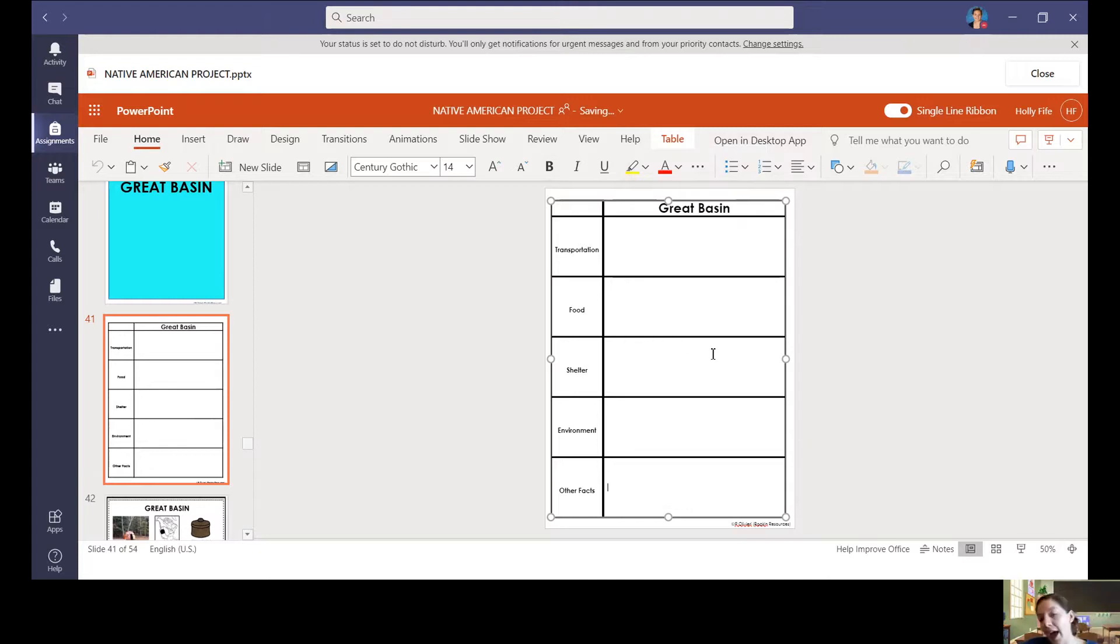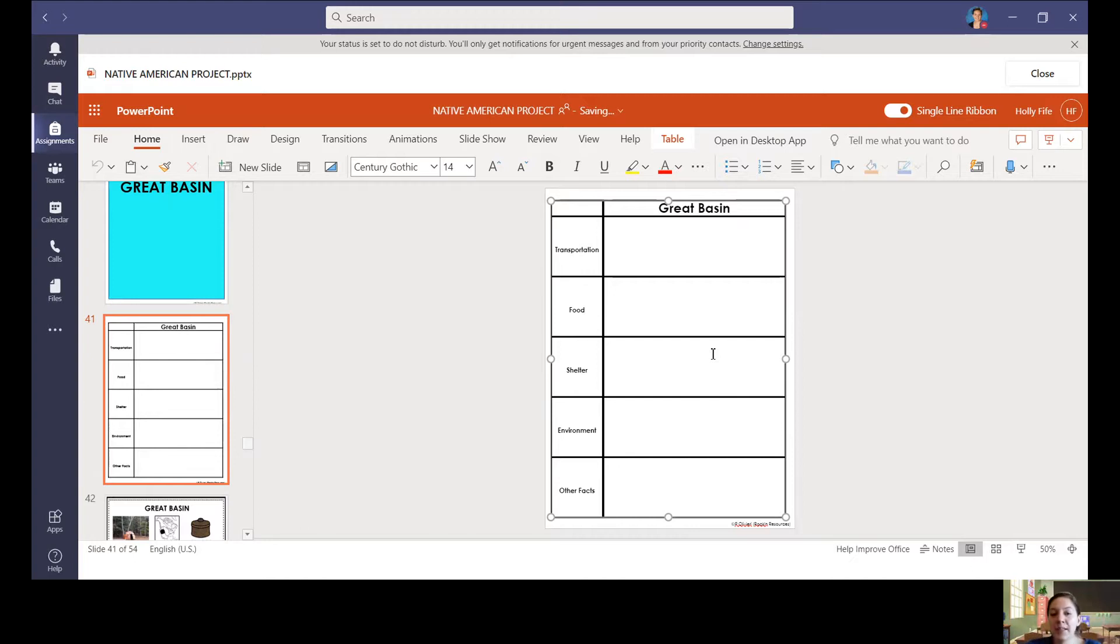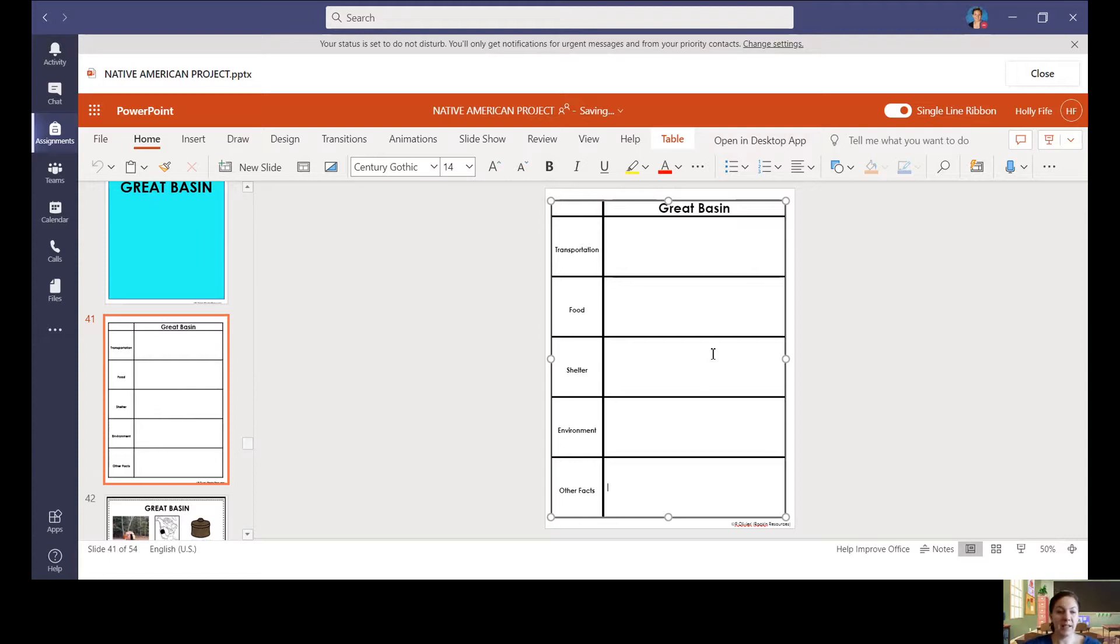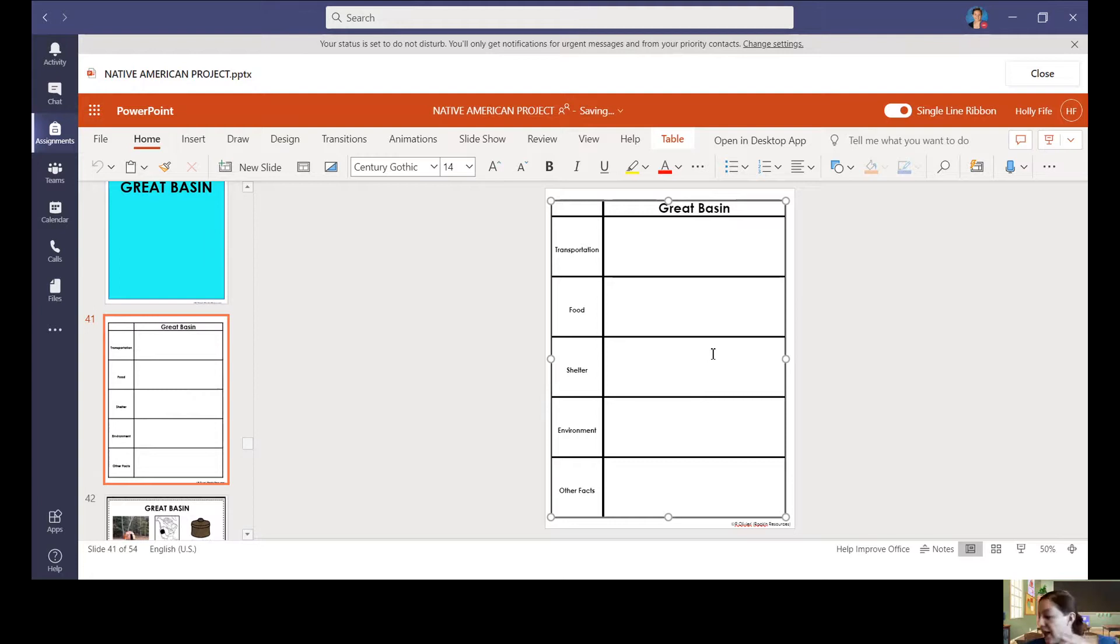And I do not have to fill this out. I want to kind of reiterate that this part isn't mandatory, but it is helpful when you guys decide to go into the part where you create your project. Because if this part is already filled out and you've already thought through your sentences, creating that actual PowerPoint should be a breeze.